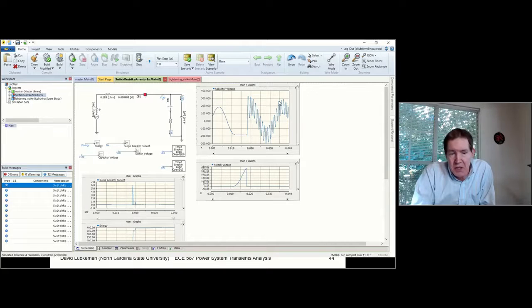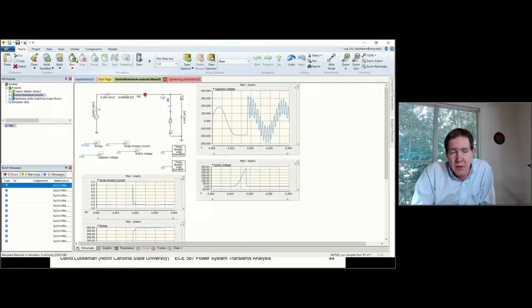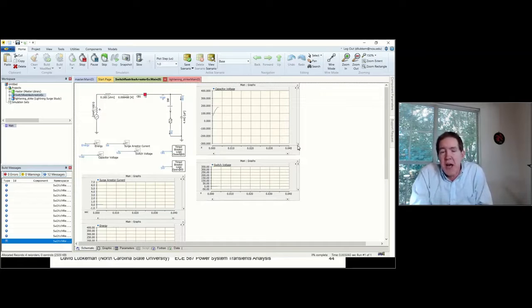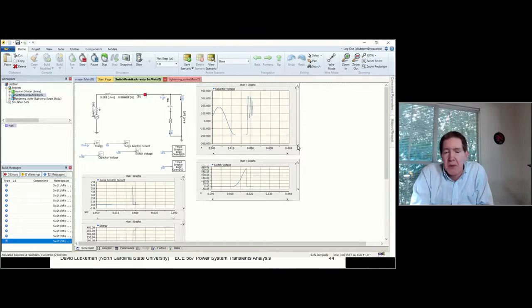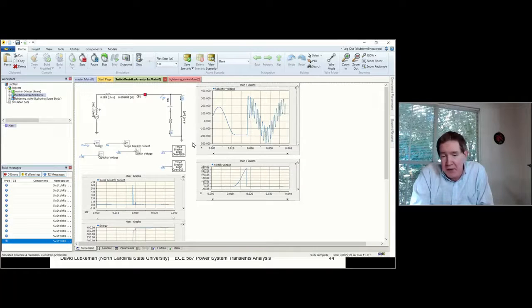What you can do if you want is play around with this — taking the arrester out and putting it in to figure out what the impact is going to be. In this particular case I've got the arrester in the circuit, but I could also take it out.